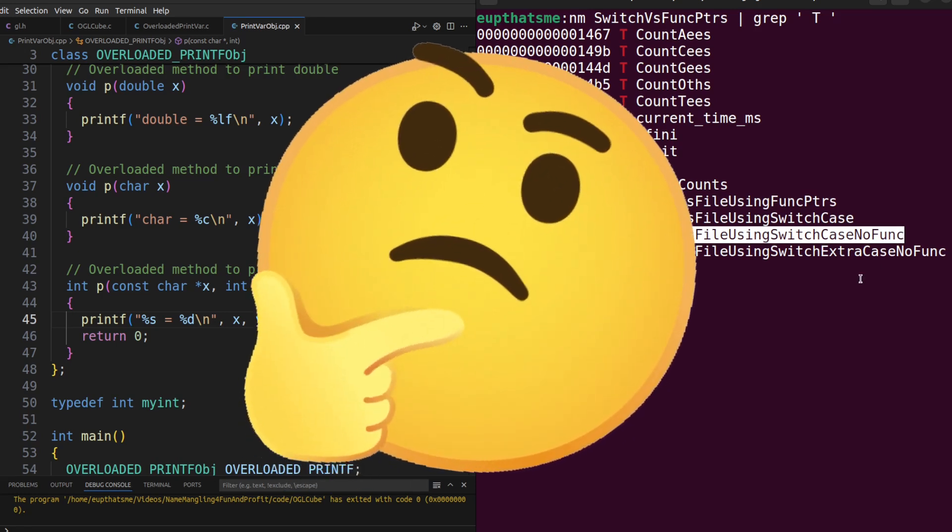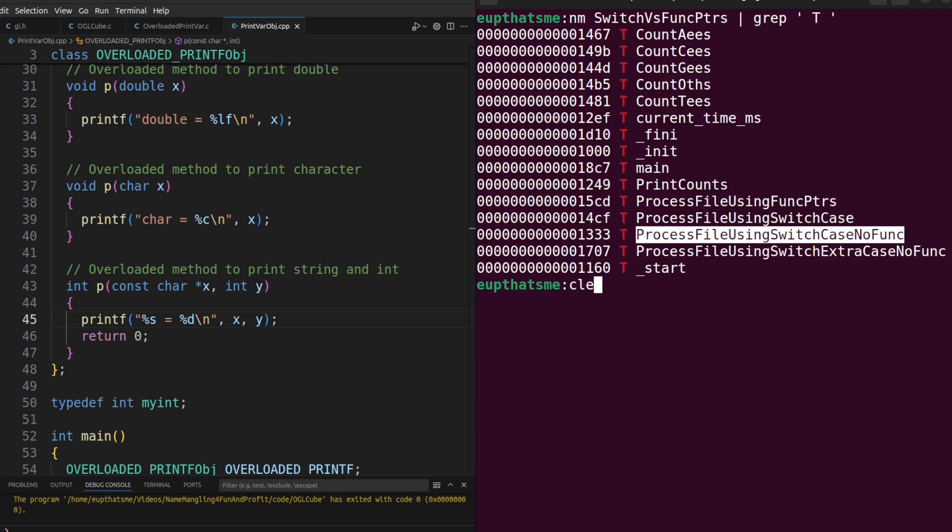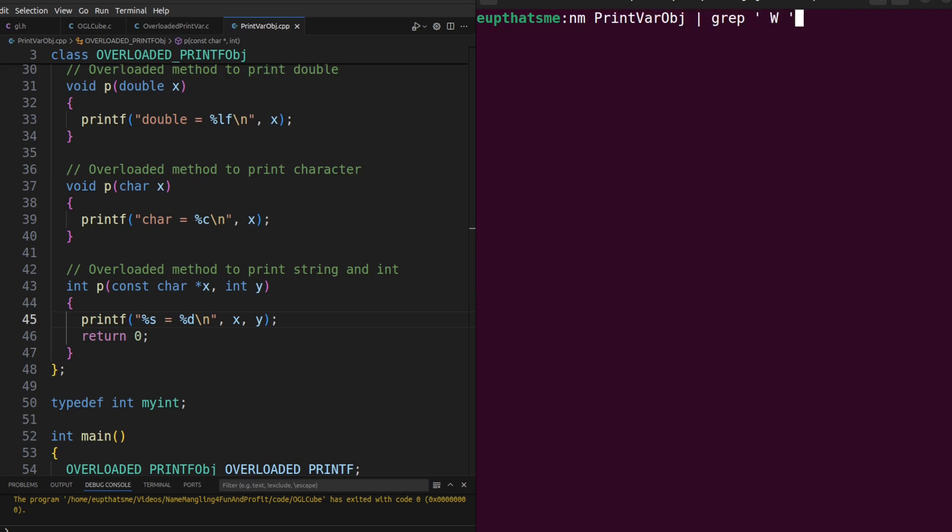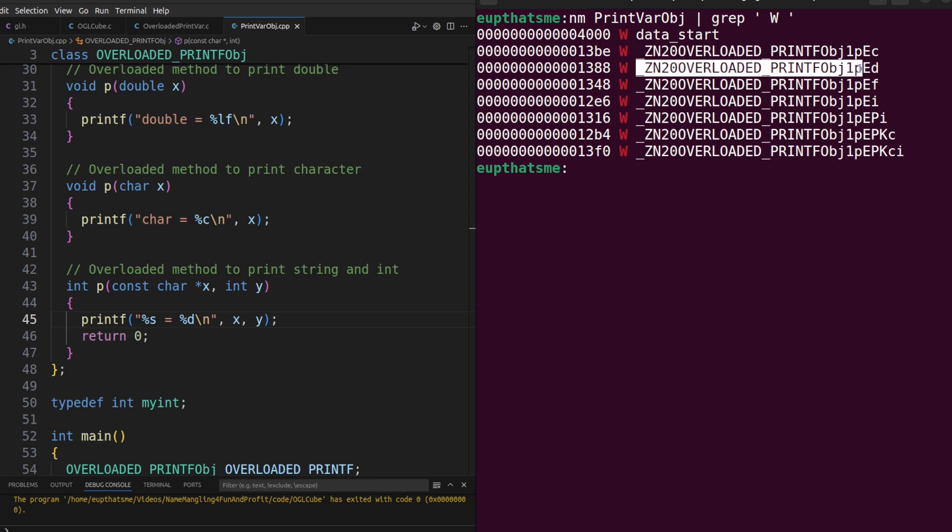So how is overloading accomplished? Through the use of a name mangler, where the function names are decorated with additional characters to indicate their function type, parameter counts, and parameter types. Thus creating a unique name for each version of the overloaded function.